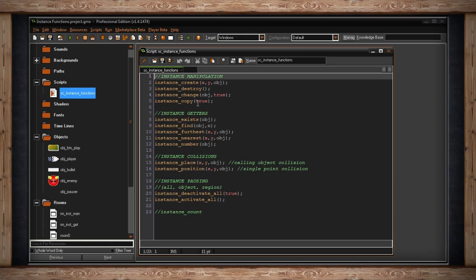Some of these we may have already touched on, but it's good to have one video that goes through all of them. There are a few ways you can manipulate instances: you can create them, destroy them, change one into another, or copy one inside the room.